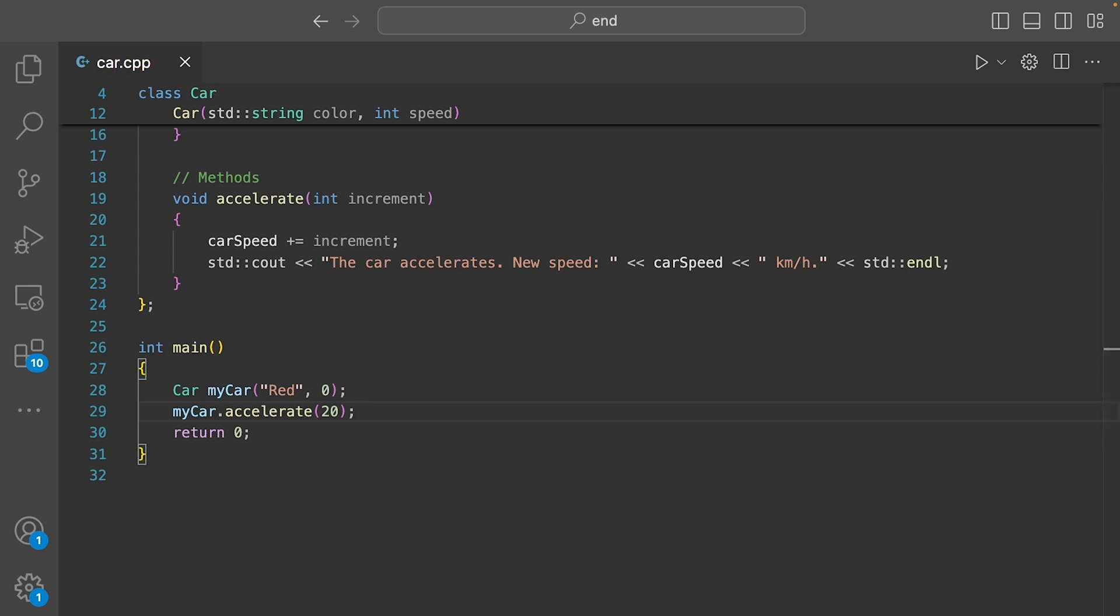So, we've created an object called myCar from our car class. Notice how I'm passing red and zero as arguments to the constructor. That's how we set the initial color to red and the speed to zero. I could change that to blue or black or any other string I want.